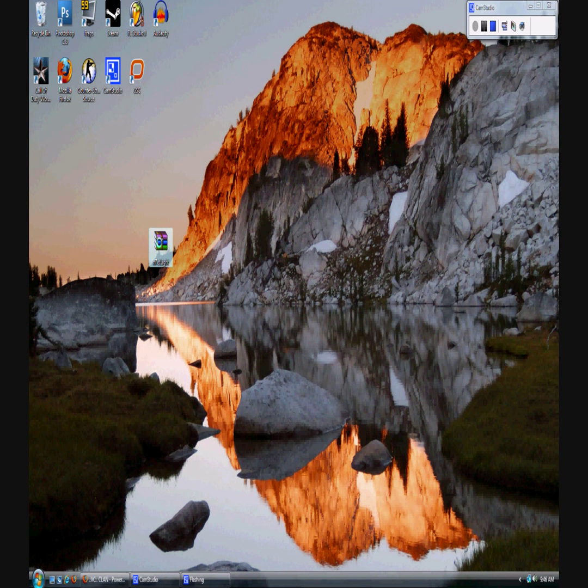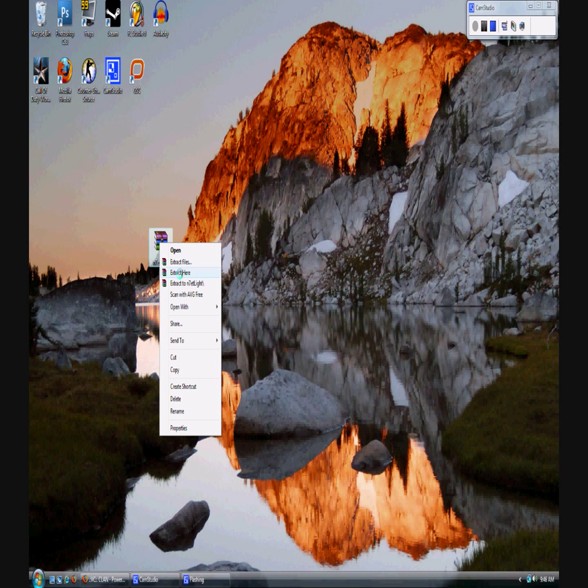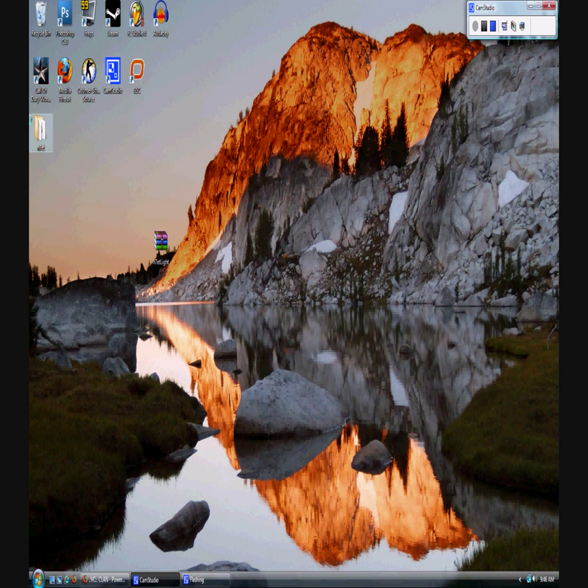So now you're going to need your file somewhere where you can extract it to, like the desktop. And you're going to right click and select extract here and drag the file somewhere to where you can work with it.